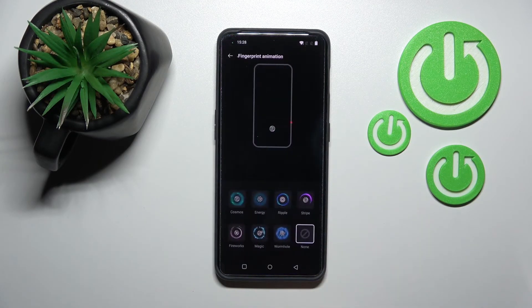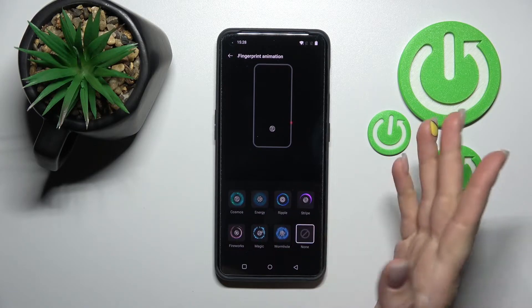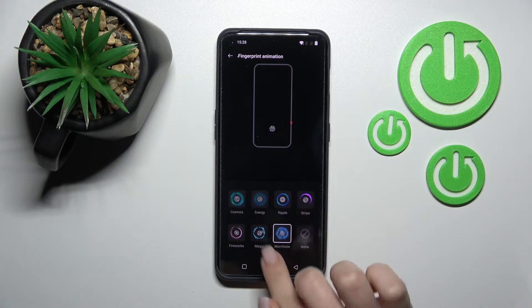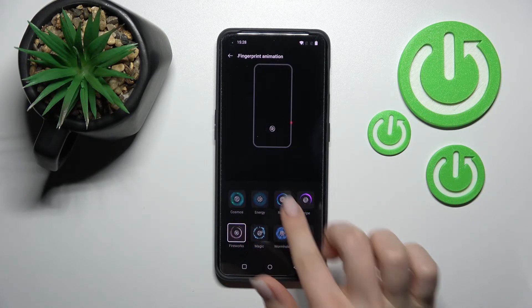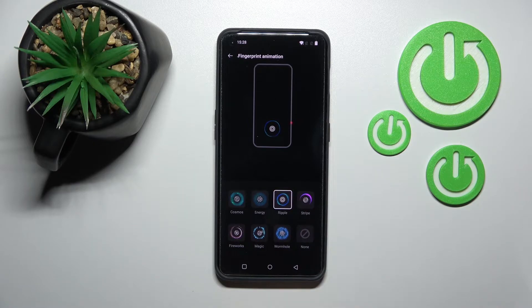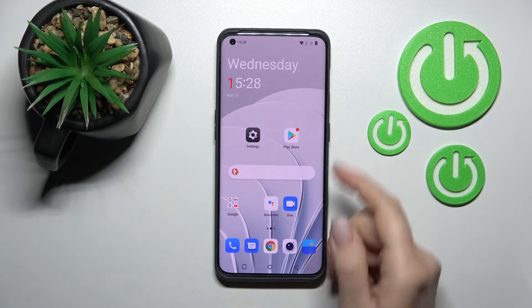Click on Fingerprint Animation. As you can see, we now have an animation selected, and here we can just select one from the available animations.